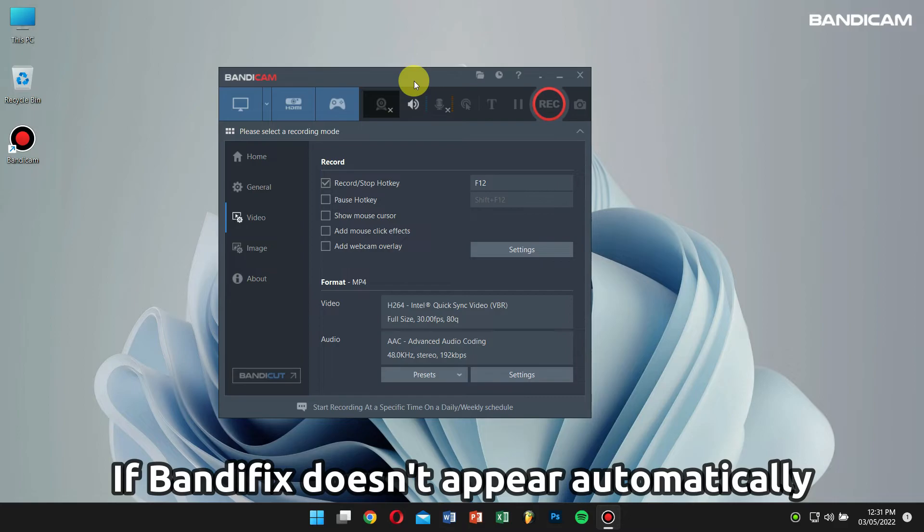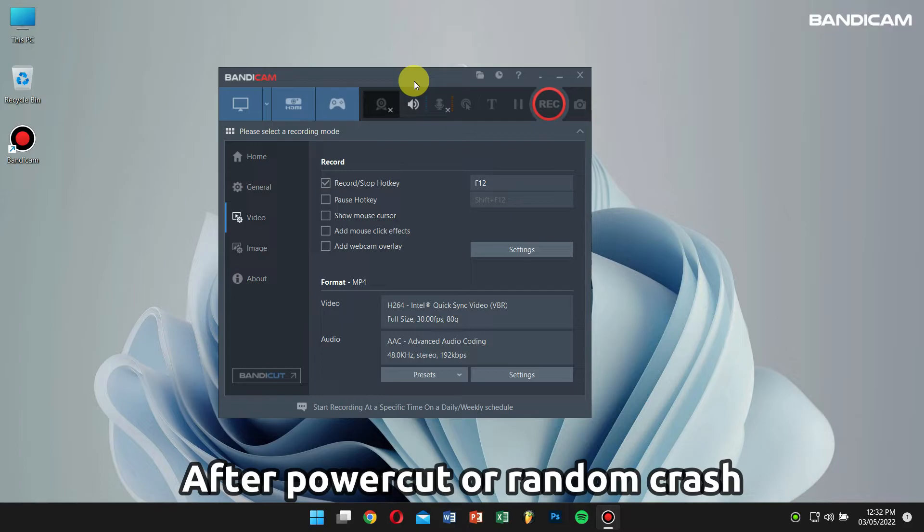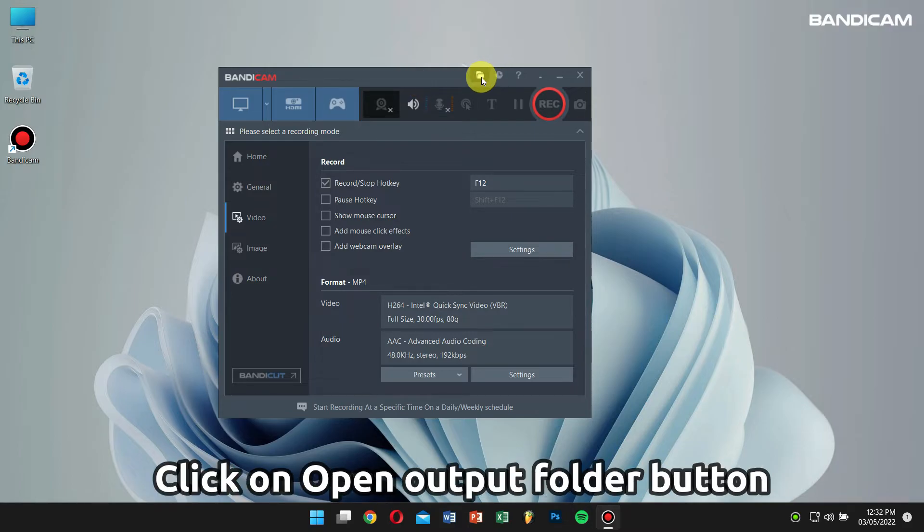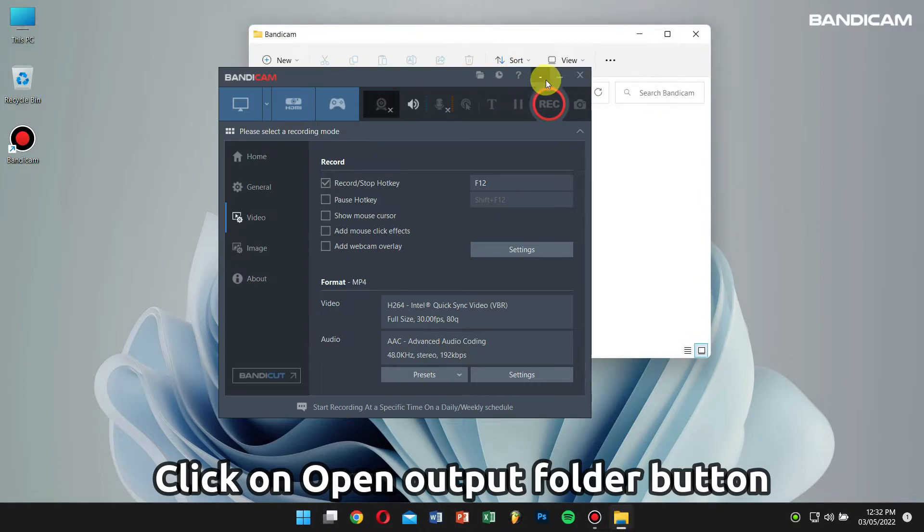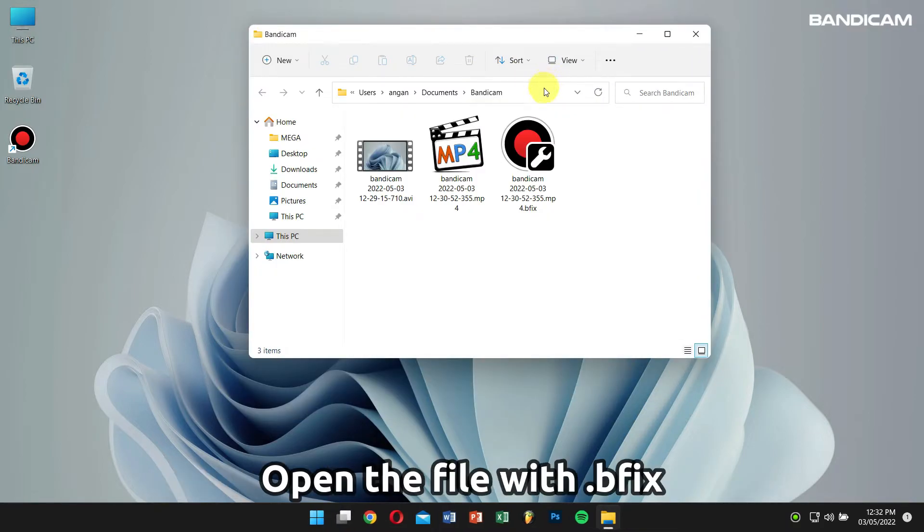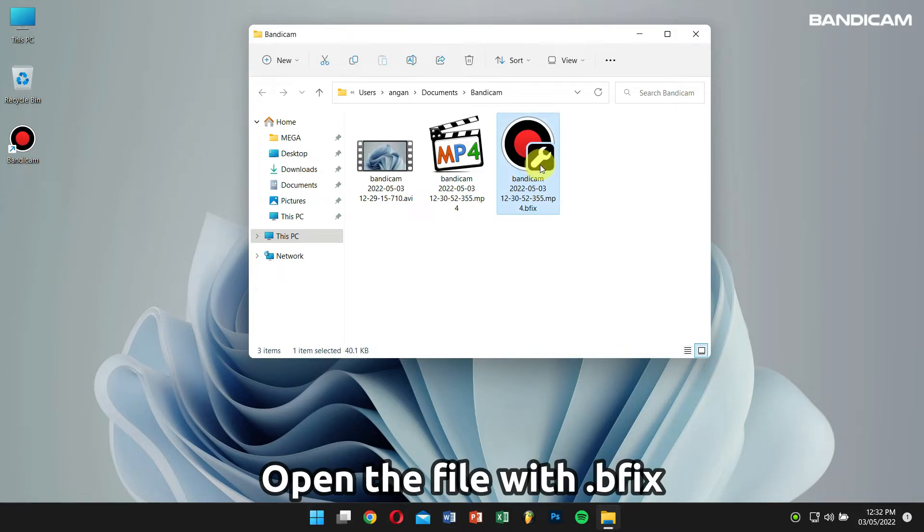And if by any chance Bandyfix has not started automatically after a power outage or random computer crash while recording, simply open the output folder in Bandicam and double-click the .bfix file in the output folder. Then the broken .mp4 file will be repaired by Bandyfix automatically.